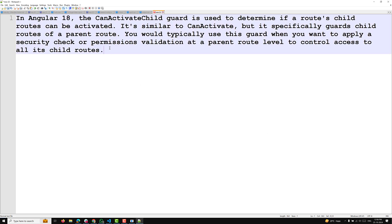Here in Angular 18, the canActivateChild guard is used to determine if a route's child routes can be activated or not. It's similar to canActivate, but it specifically guards the child routes. canActivate guards a single route only, whereas canActivateChild guards the child routes of a parent route. You would typically use this guard when you want to apply a security check, permissions, or validations at a parent level to control access to all of its child routes.